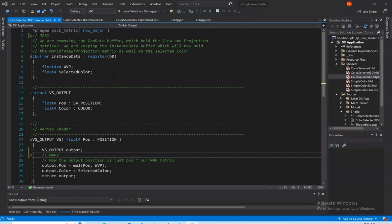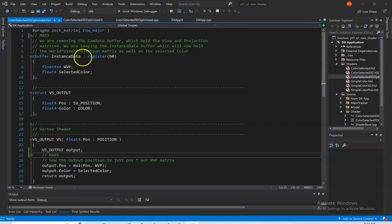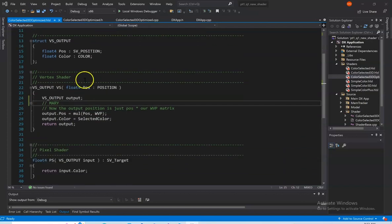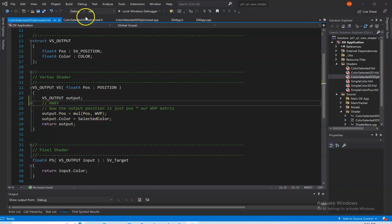First we have our HLSL file, where we removed the CAM data buffer, which held the view and projection matrices, and we kept the instance data buffer, which will now hold the worldview projection matrix as well as the selected color. This is also reflected in the vertex shader, where the output position is now just position times our worldview projection matrix.